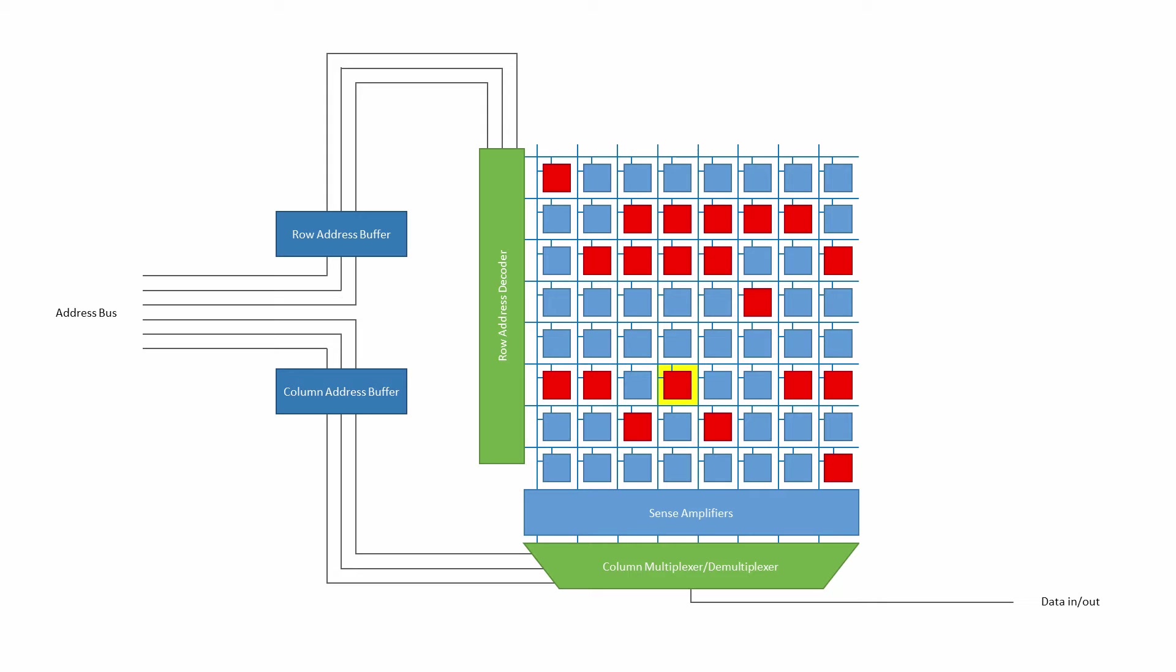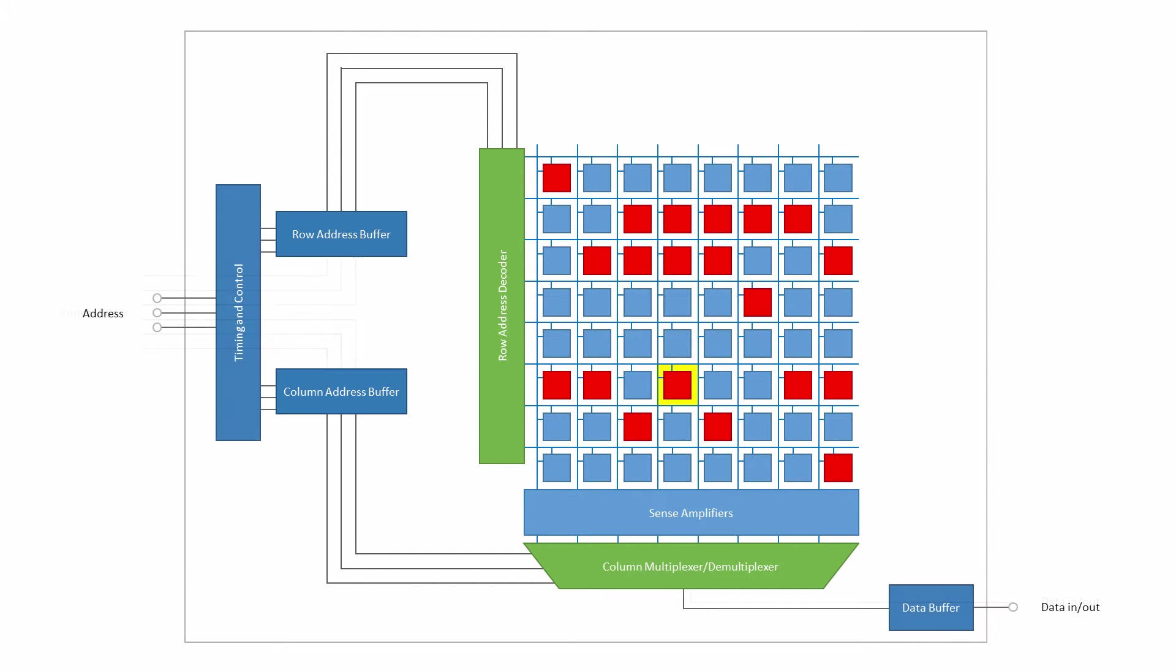The row and column address buffers allow the row address and the column address to be input into the memory module separately, by virtue of a system known as memory address multiplexing. This means the memory module can have fewer external pins than would otherwise be needed. Keeping the number of pins down is important, particularly when it comes to very large memories.